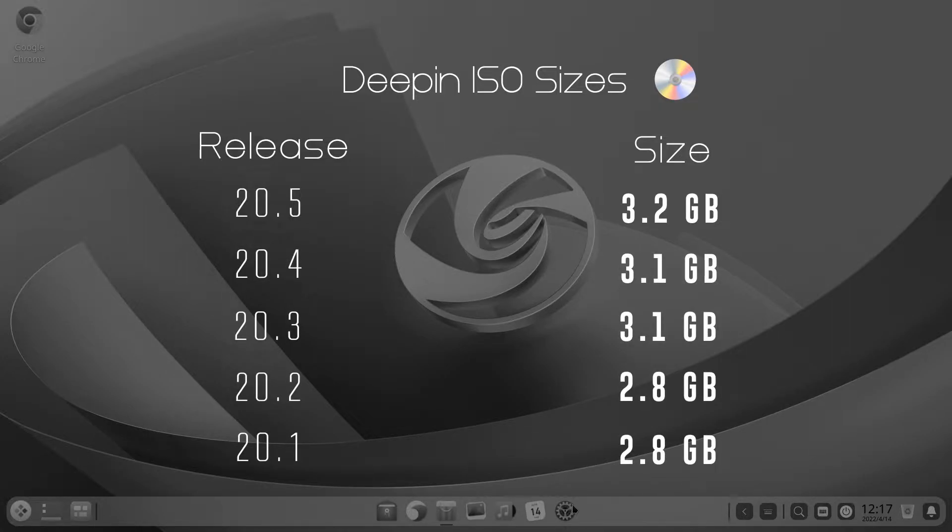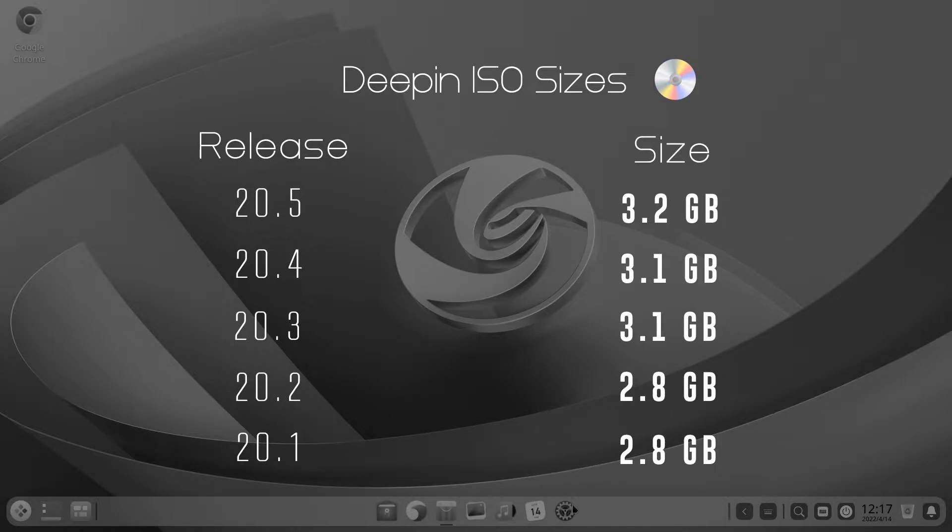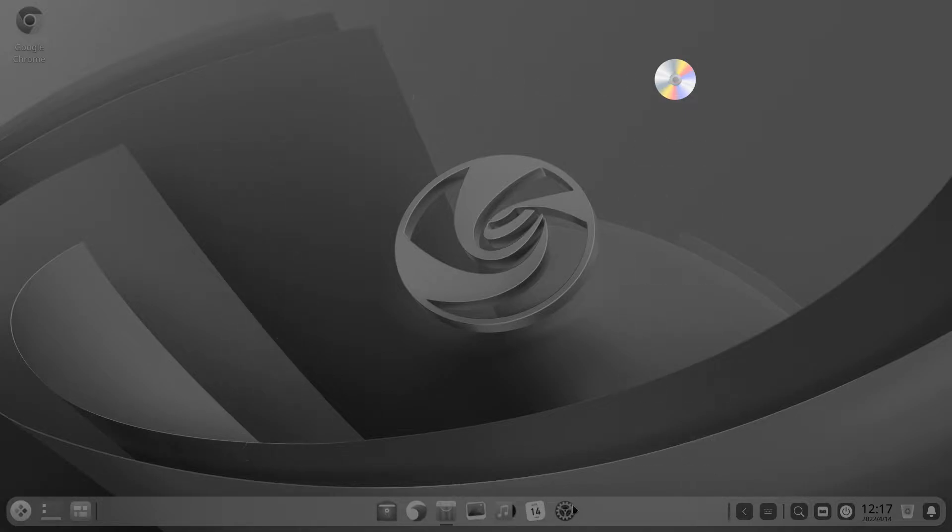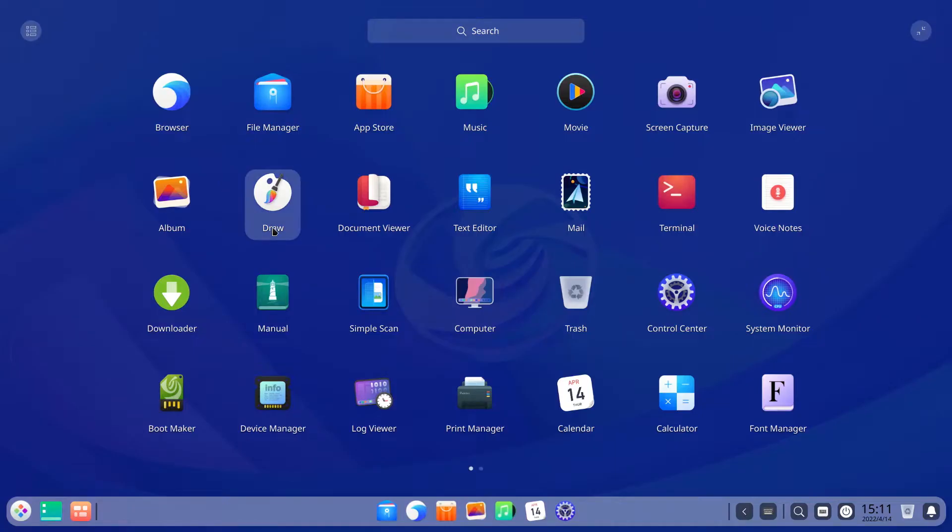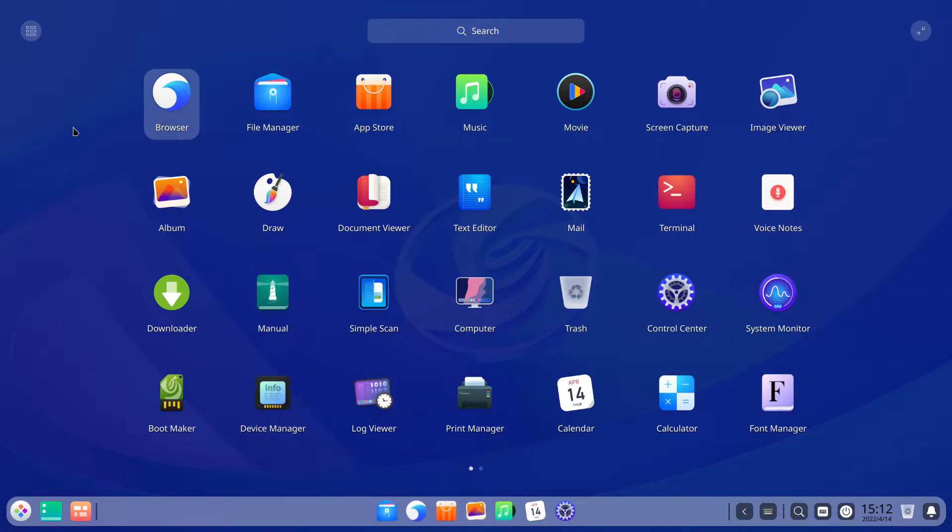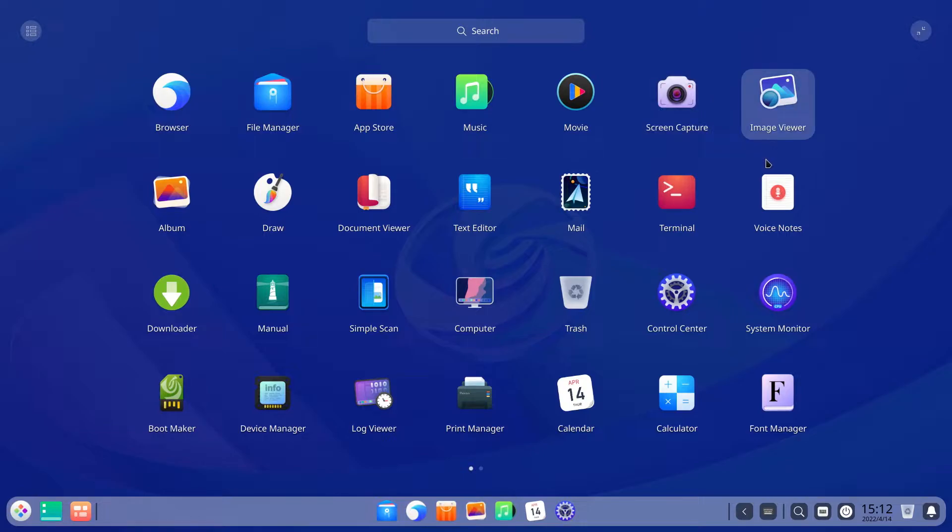The total size of the ISO is 3.2 gigs, which is the highest size of Deepin Linux to date and also pretty high for a Linux distro. Deepin has been adding new features with every incremental release and that has taken a toll on the ISO size. The other reason for the high ISO size is you get most standard desktop applications and all Deepin-specific apps pre-installed out of the box.